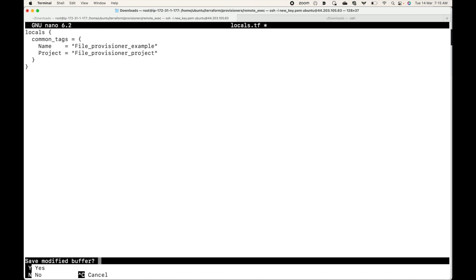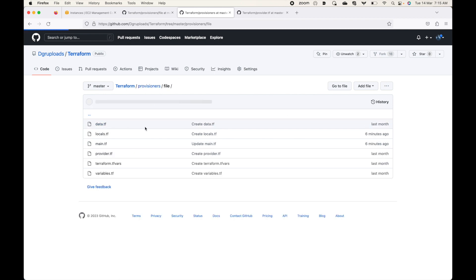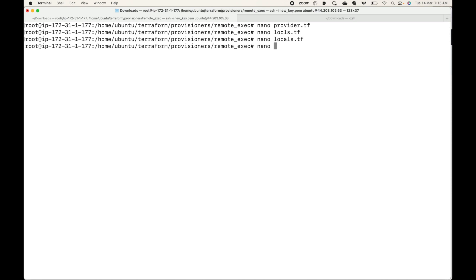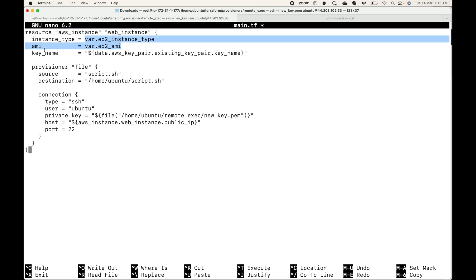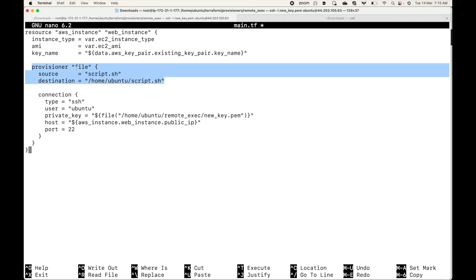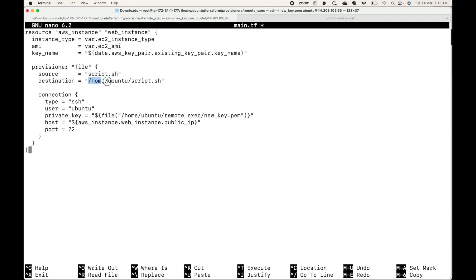Next we have our main.tf, which contains the resource definitions. Here I'm launching one EC2 instance. We have a couple of variables defined, and we're using a key pair via a data source block to get the key pair name. Here the provisioner type is file, and we specify the source — what you want to copy — and the destination, which is where you want to copy it on the remote machine.